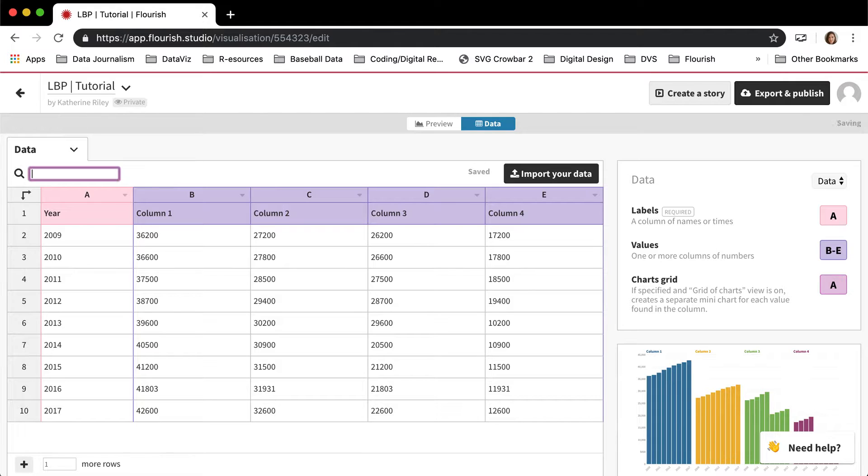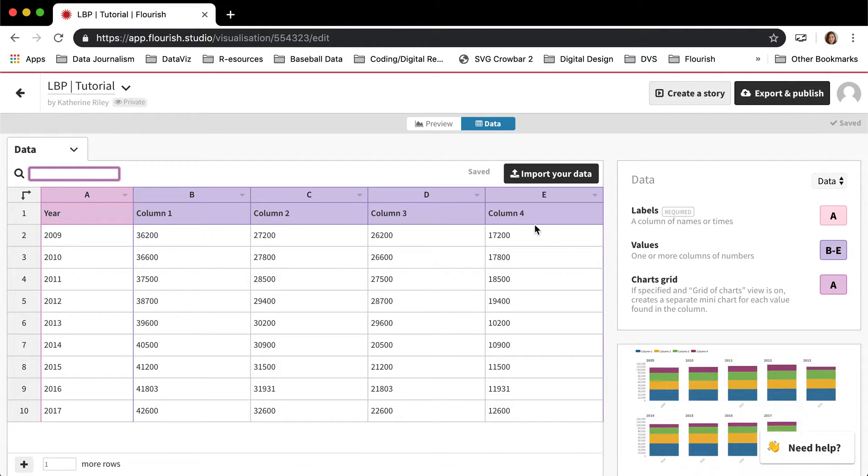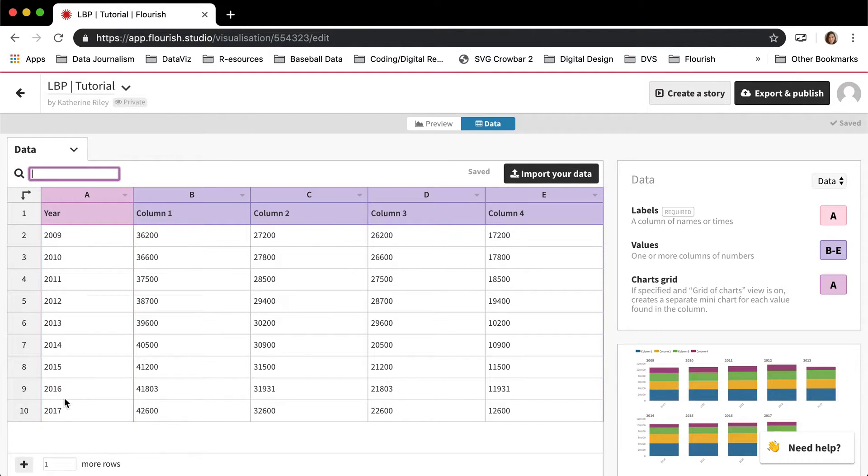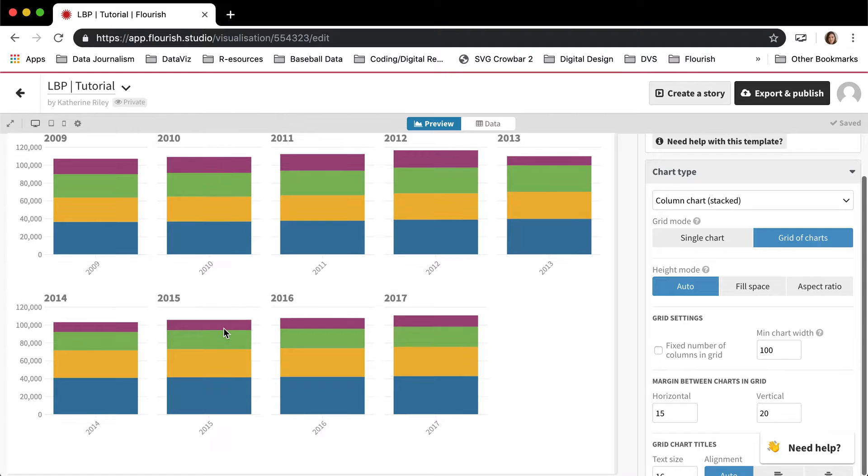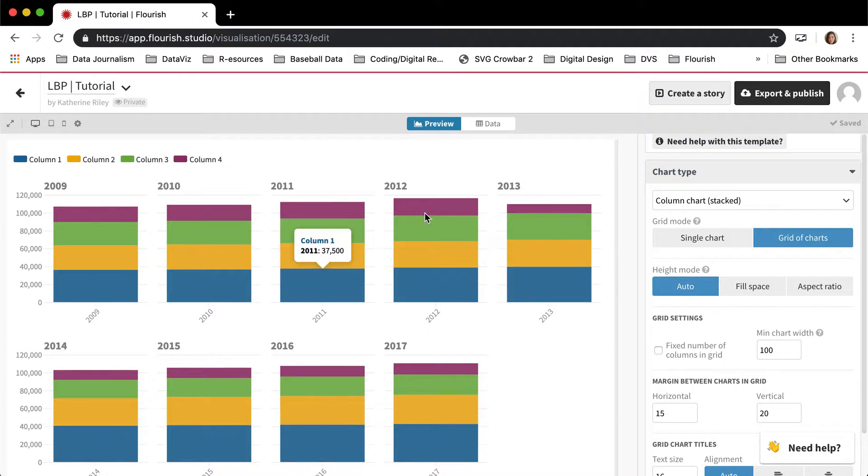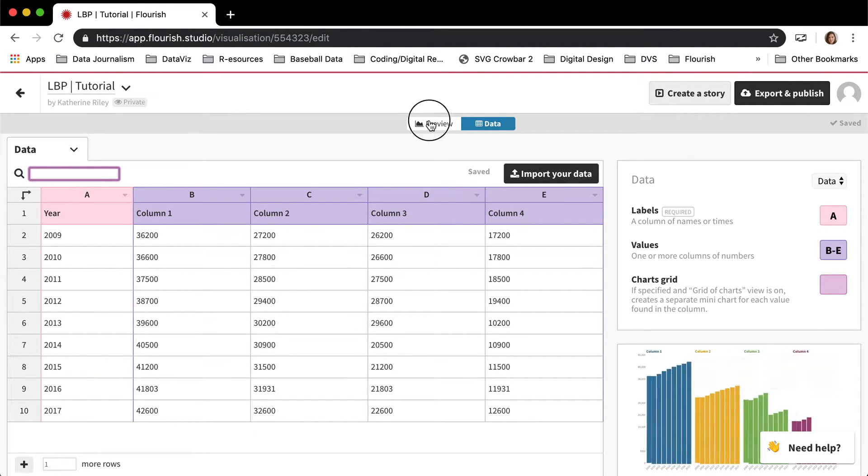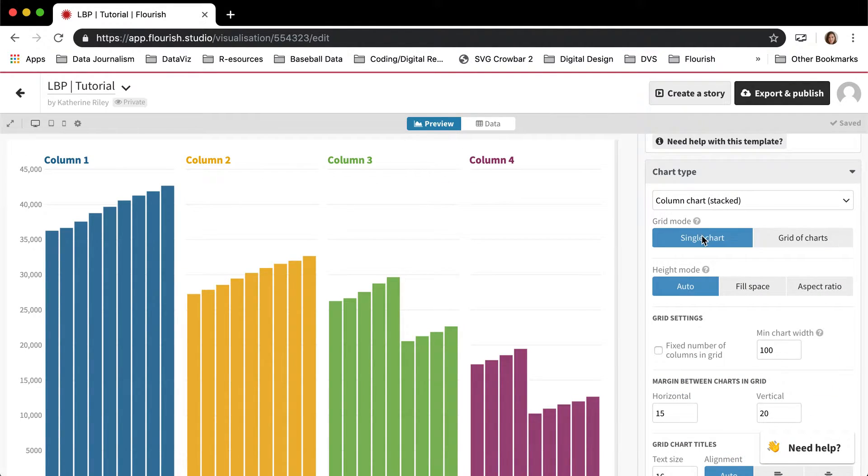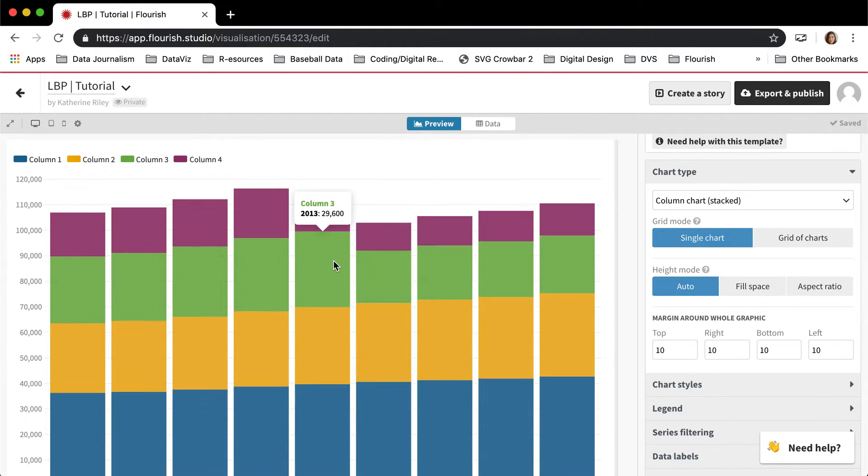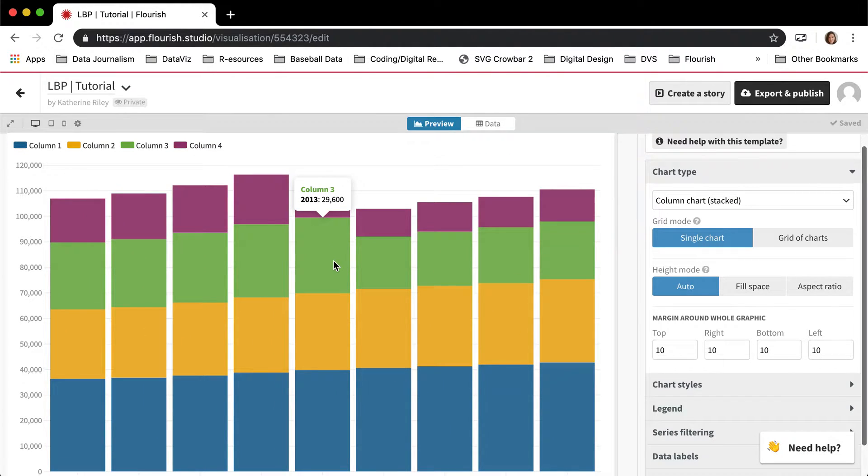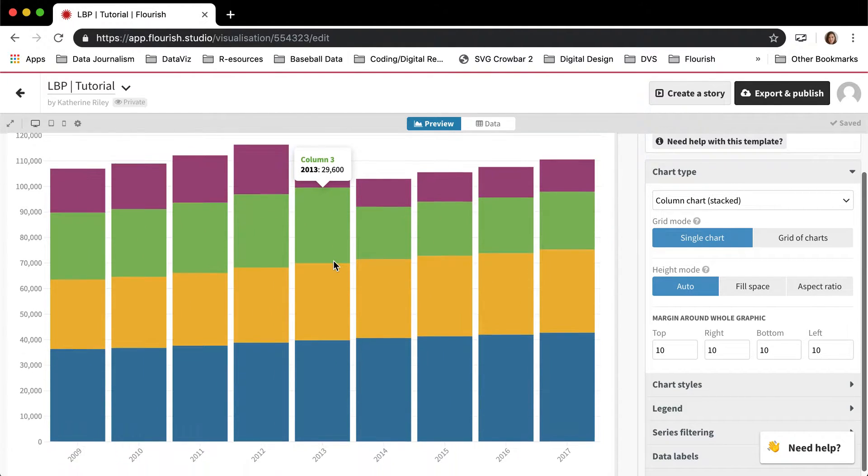And you can kind of change how this works by giving this charts grid column setting a column. So I can change it to A, which will give me a chart for each of the entries in this column. So in this case, each of the years. So that's pretty useful when you're trying to make sort of small multiples. But let's go back to this normal view for now.